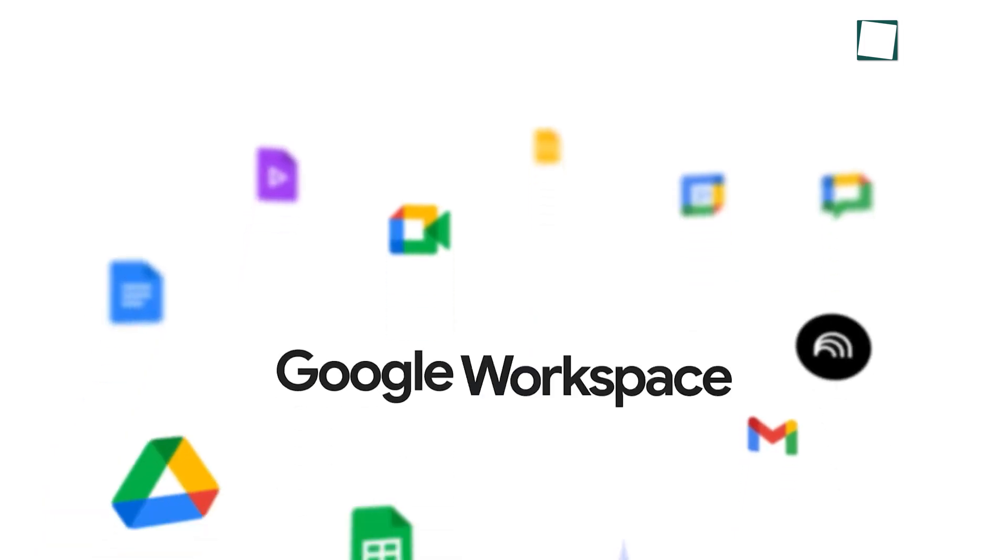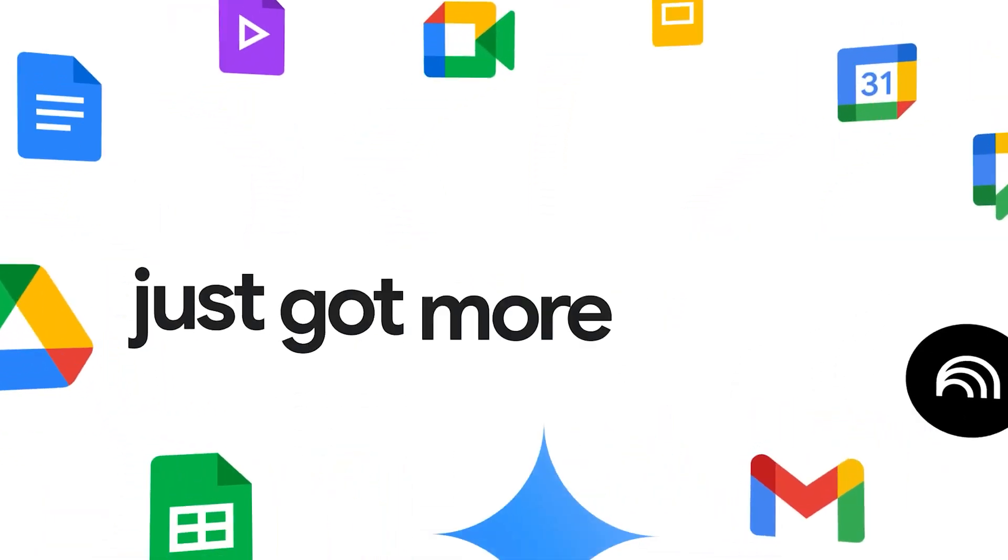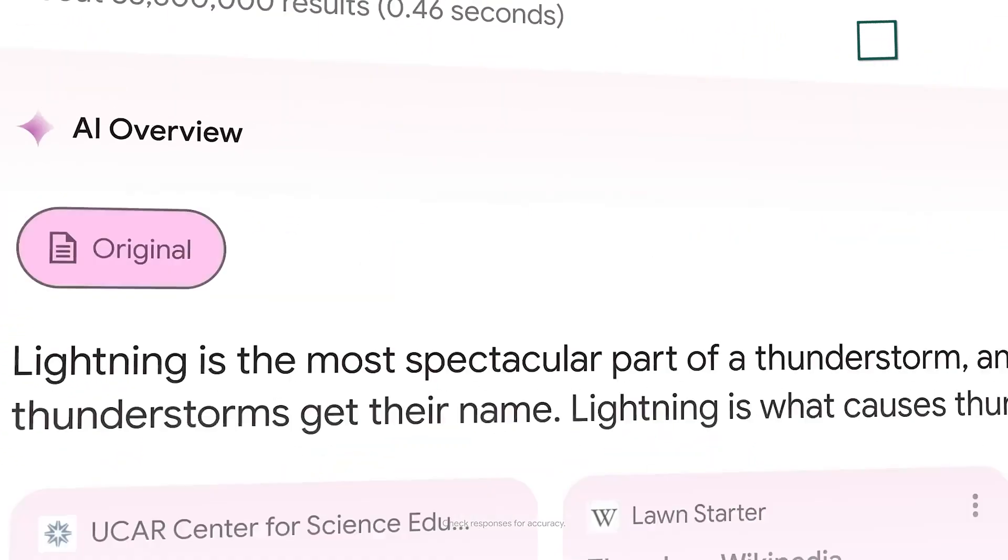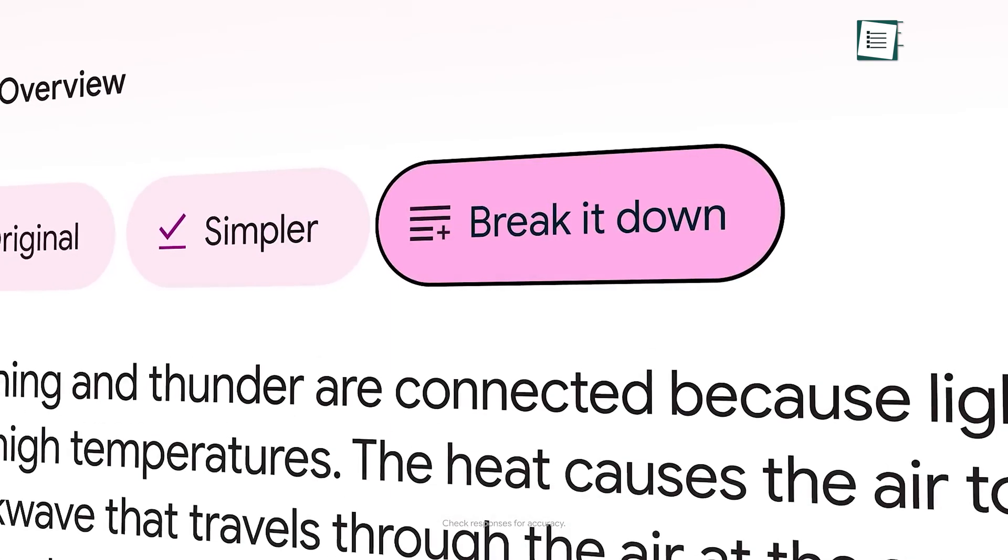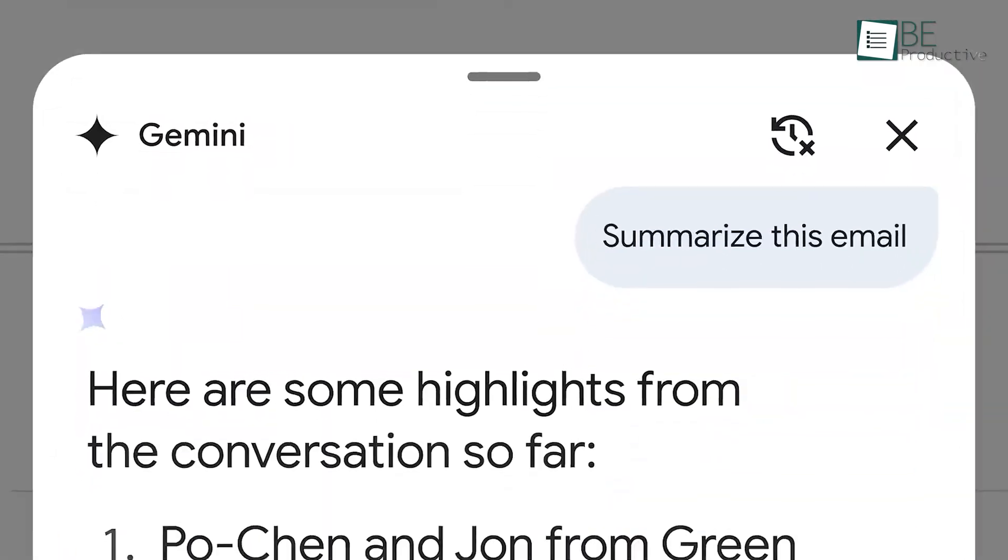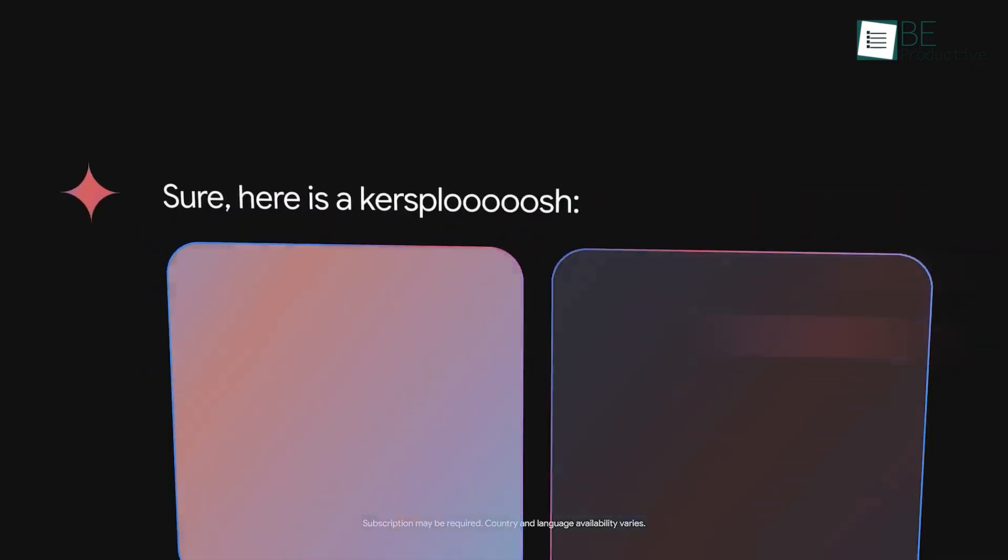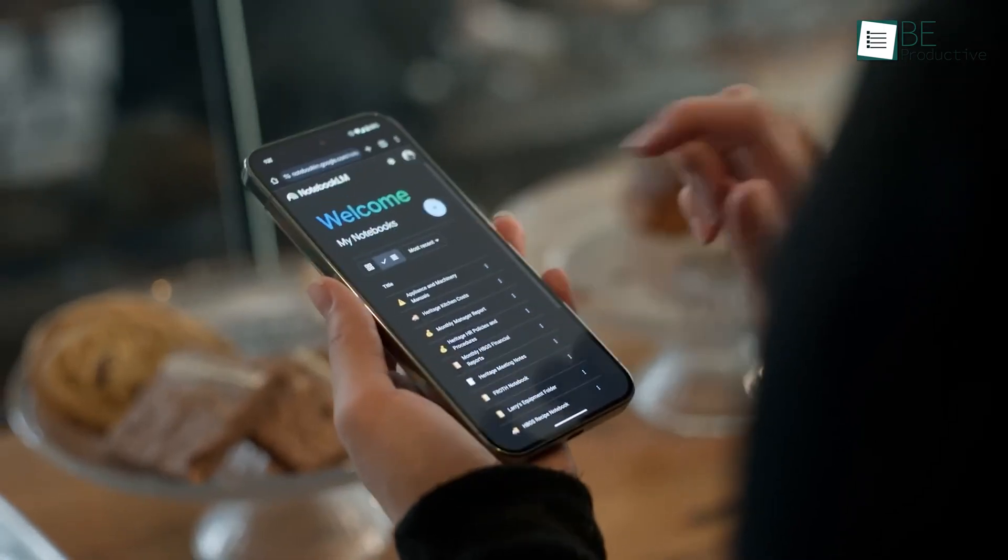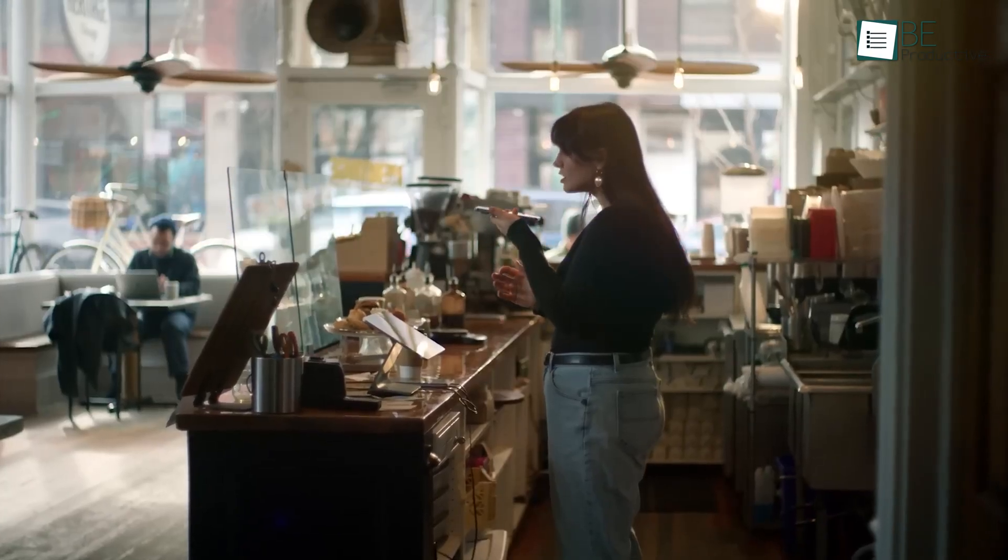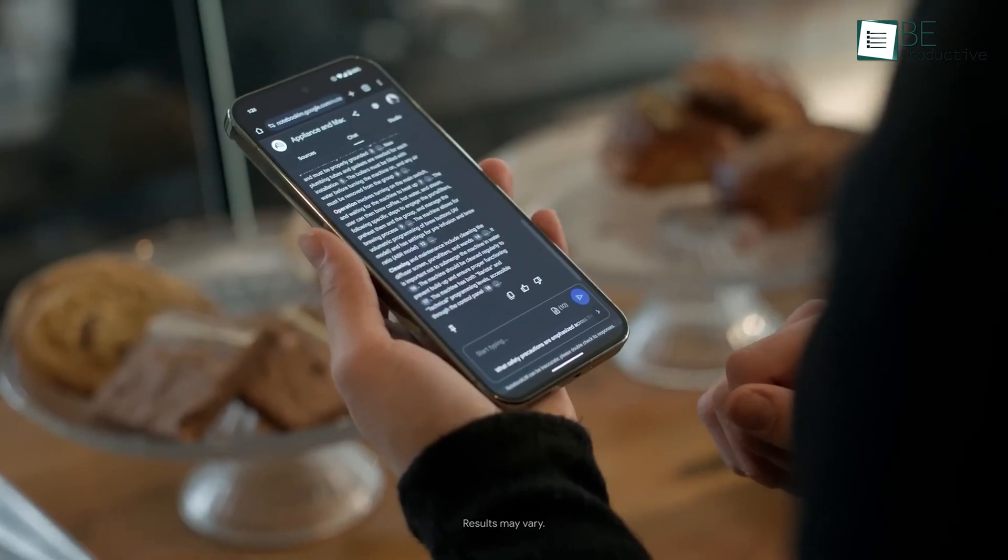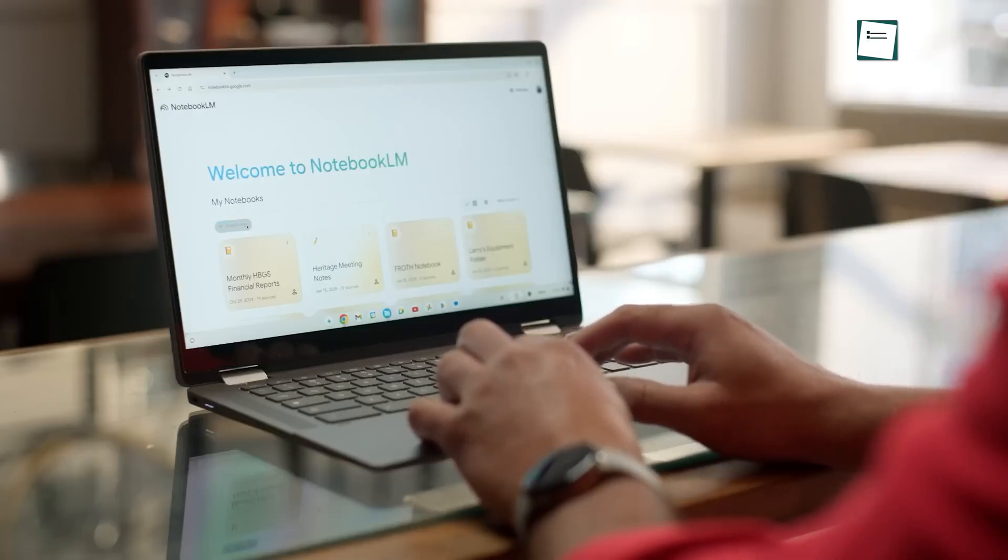As you can see, Google Workspace right now is less about individual apps and more about a single, intelligent platform where AI helps you work smarter. Mastering even one of these tips can give you a significant productivity boost. So, pick one that resonates with you and try to implement it this week. Let us know in the comments which tip you're most excited about, and subscribe for more advanced guides. Thanks for watching!